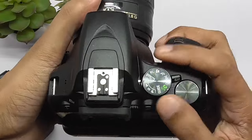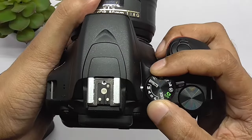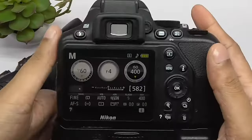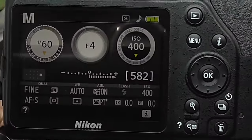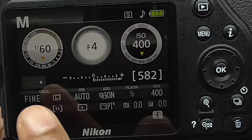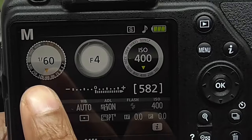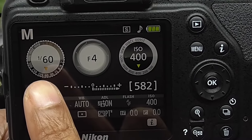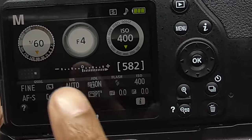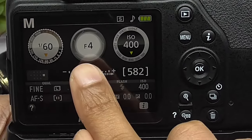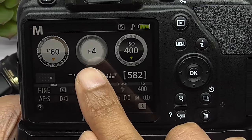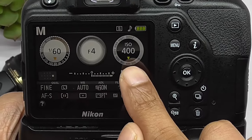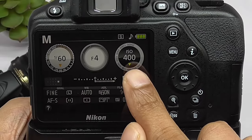If you are shooting in manual mode, you will see three circles on the screen. The first one is shutter speed, the center is aperture, and the third one is ISO values.